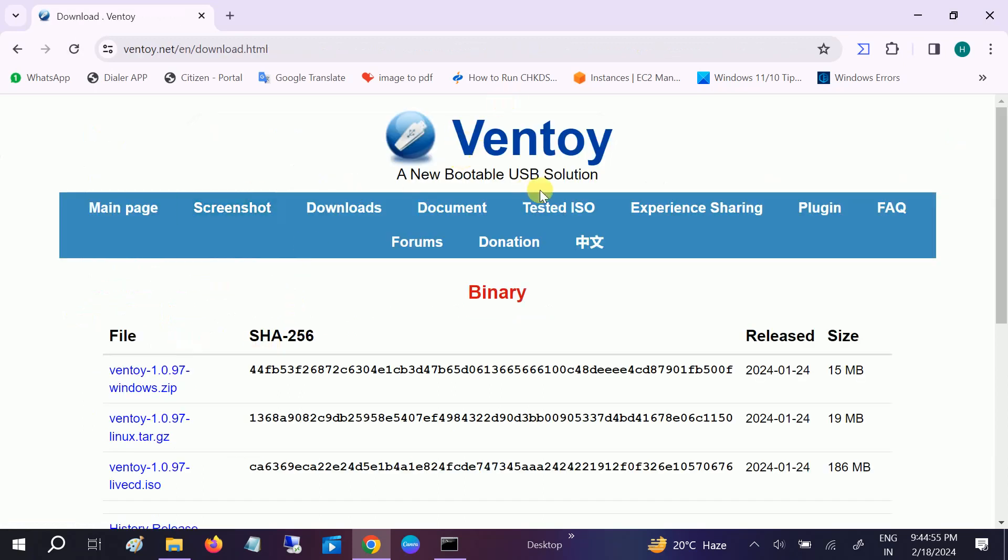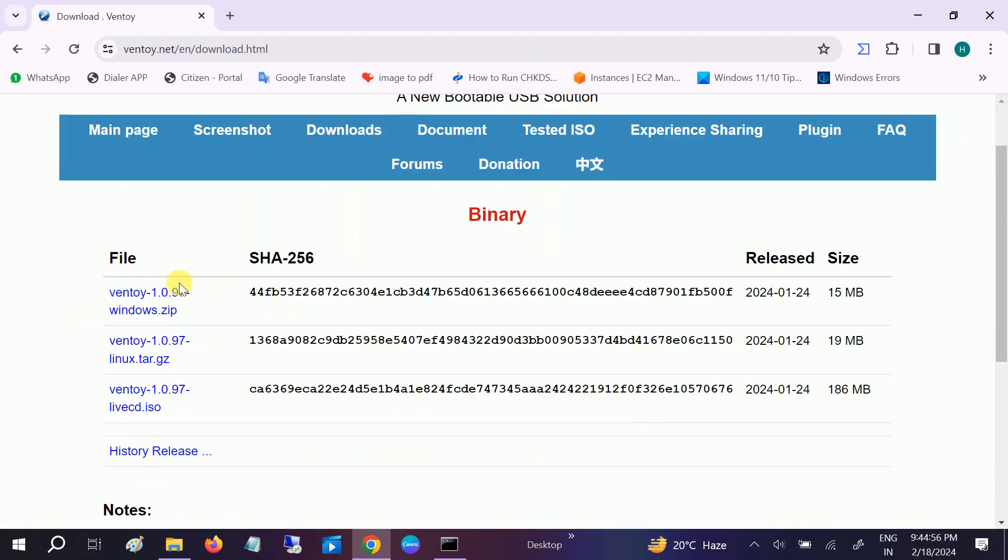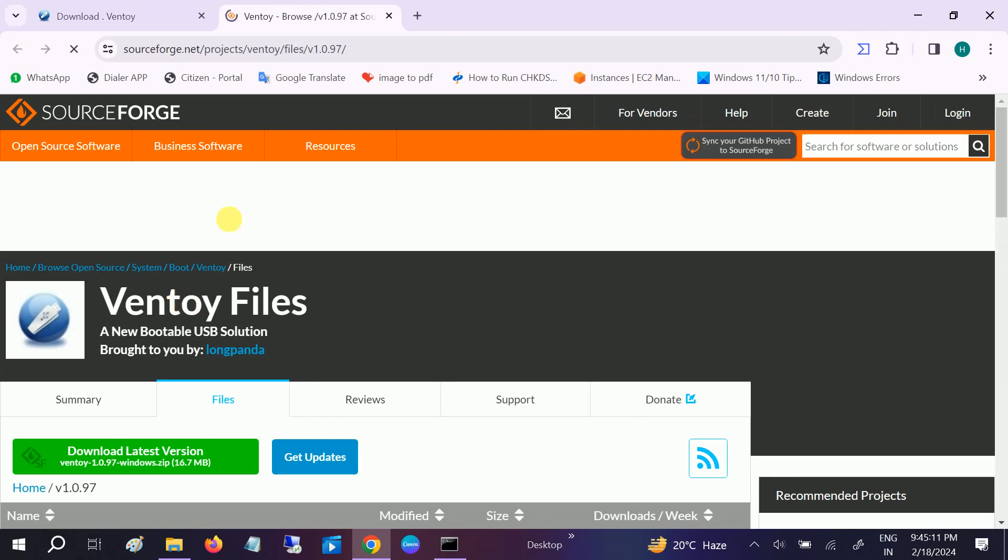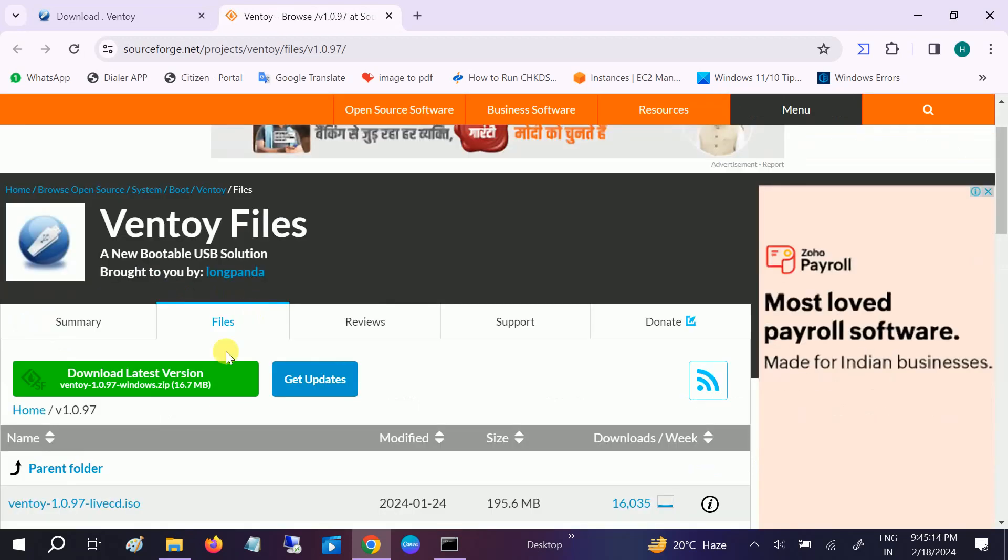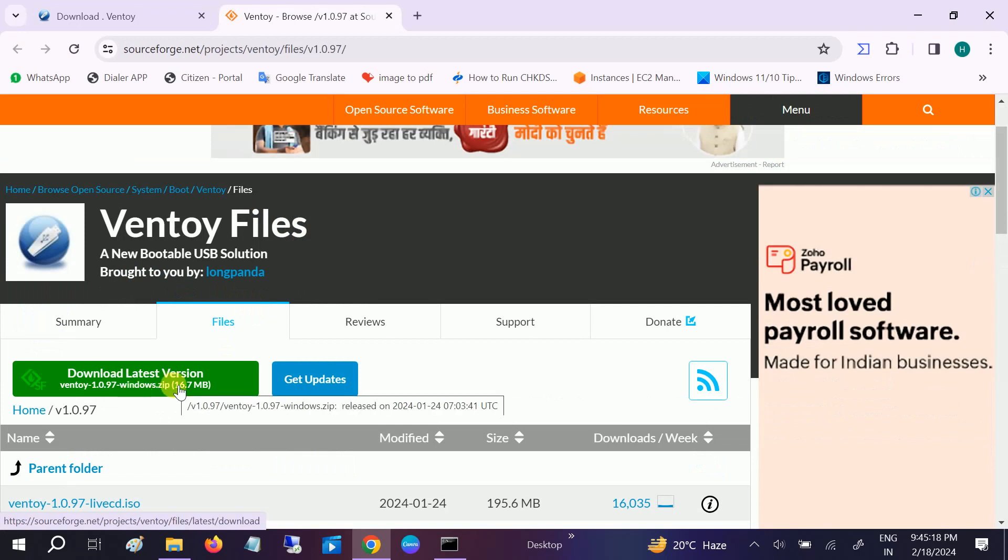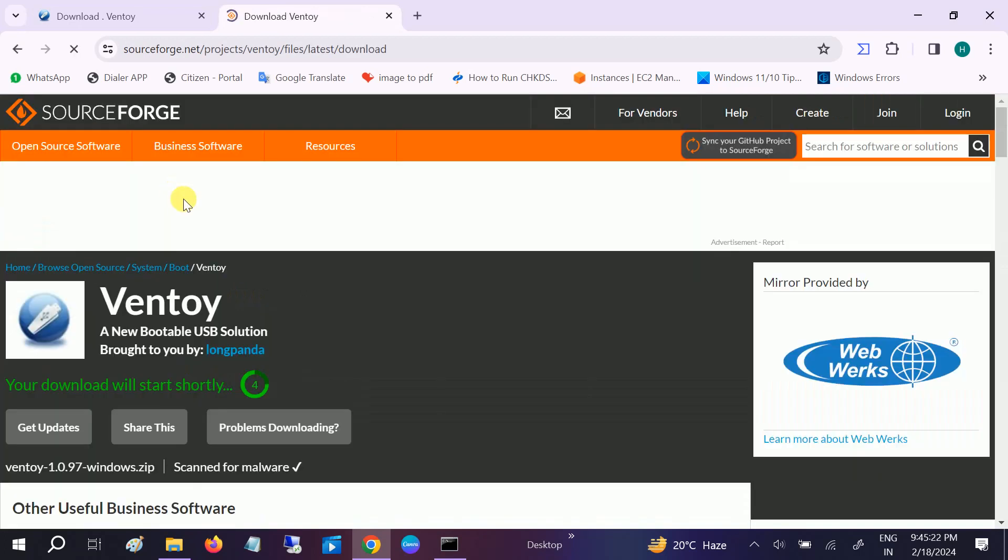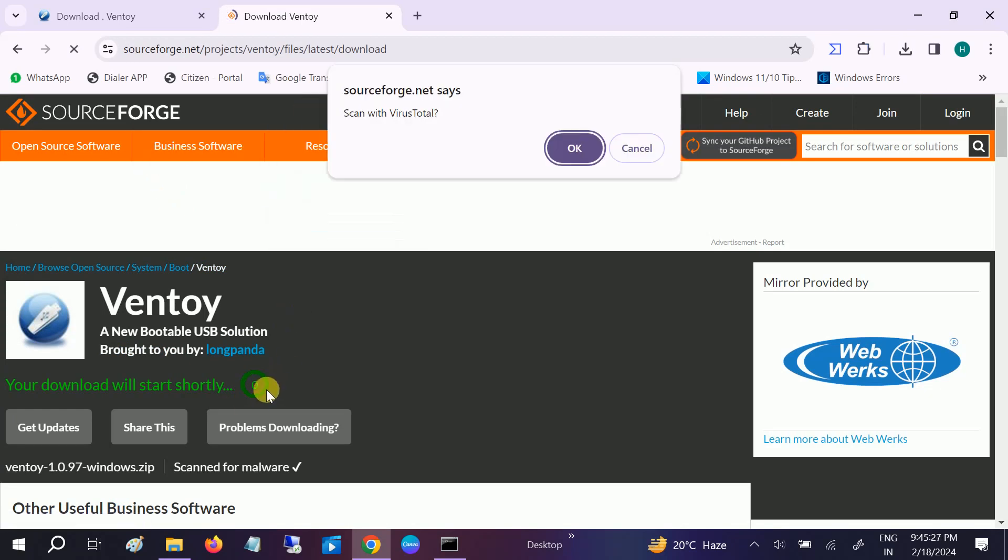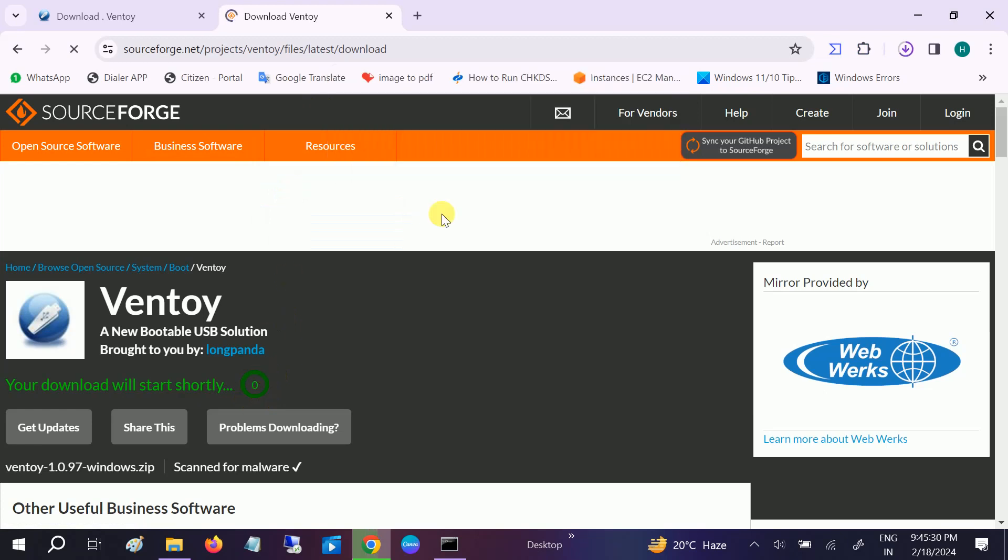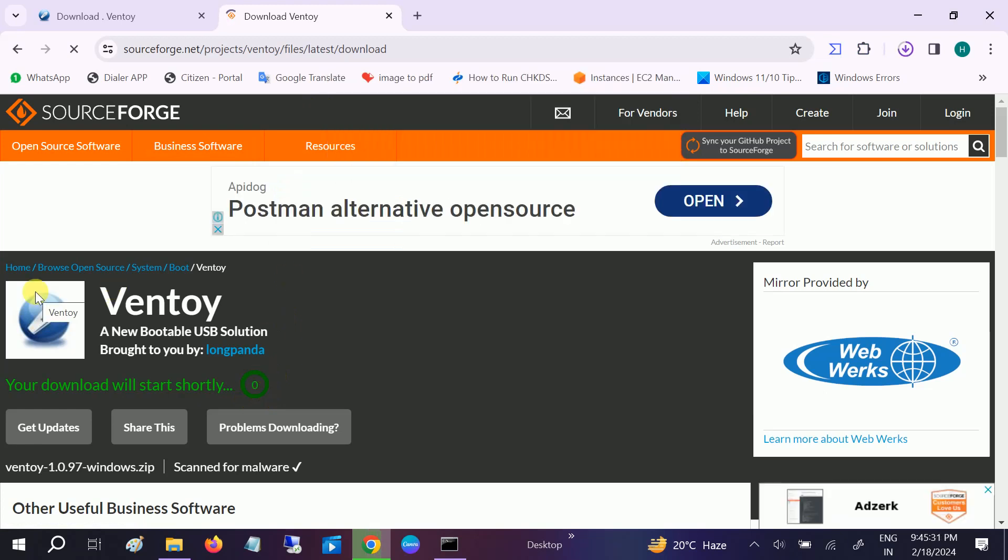Once you go here, you'll see Ventoy bootable USB solution. Select as per your choice - I'm going to select Windows. You can also use Linux and other live CDs. Click on the first link for Windows. Now click on the latest version here. This is a new interface - it's going to download now.